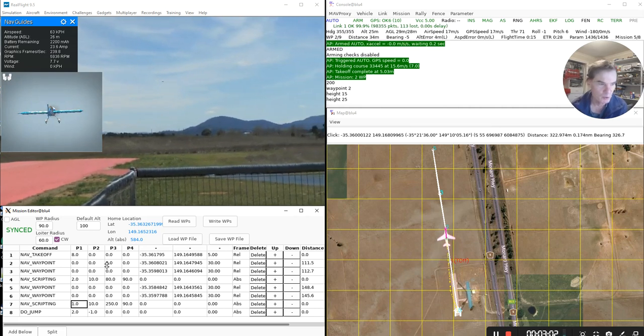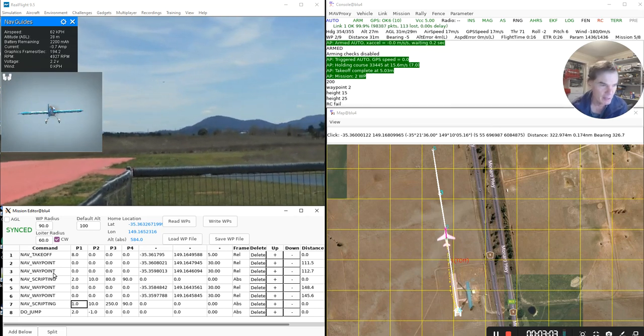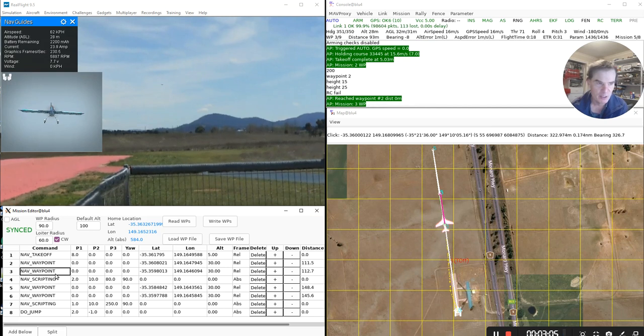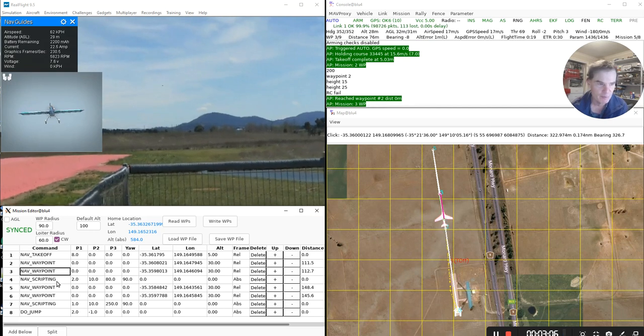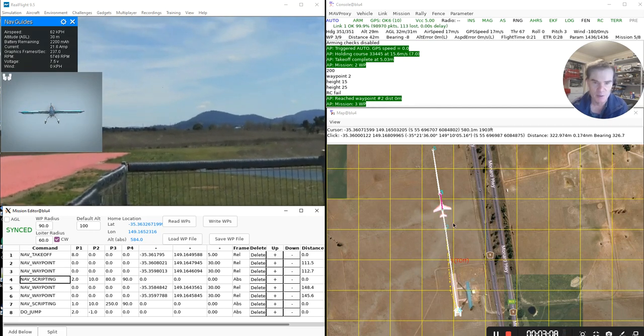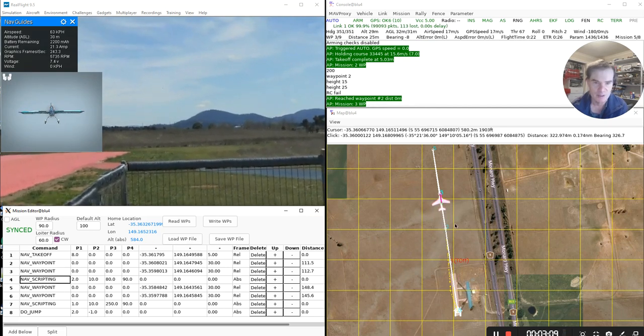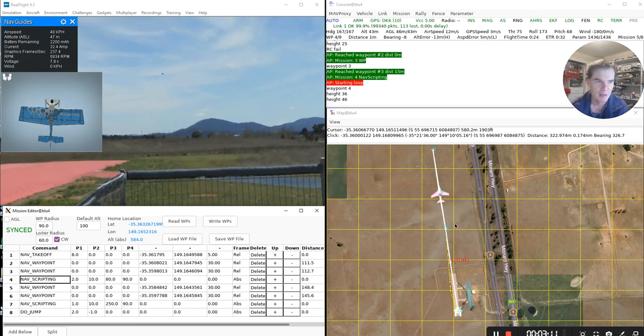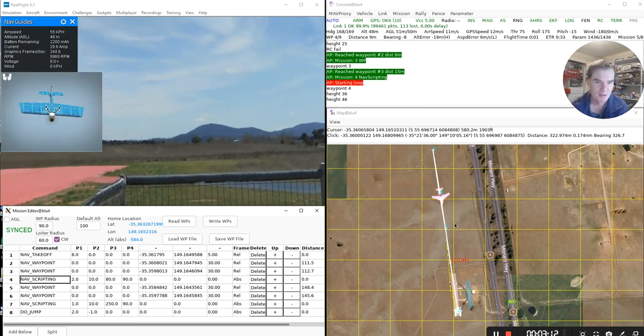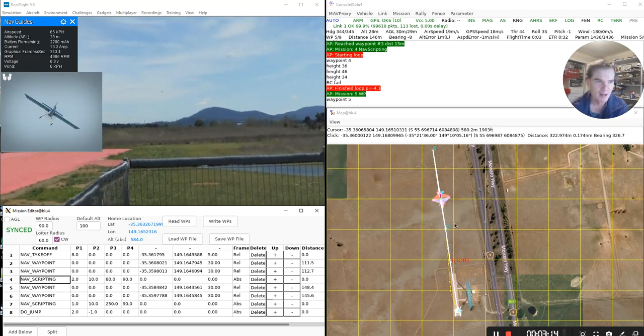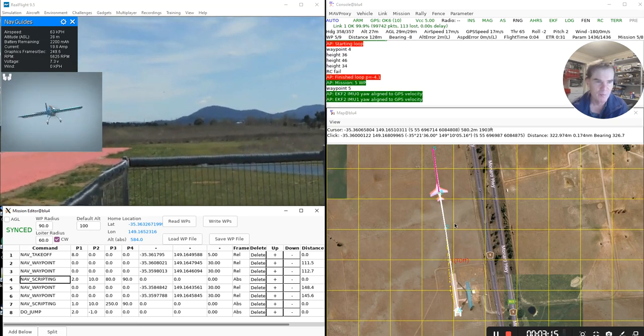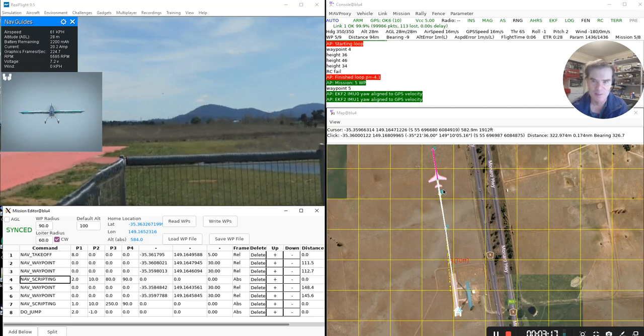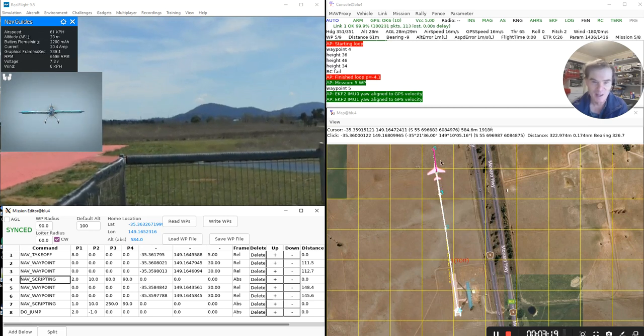And it's now heading towards waypoint two, then it'll head towards waypoint three. And you'll see that directly after reaching waypoint three, that's where it does the first new thing, where it does this scripting item. And there it is doing a loop. So in the middle of that mission item, it suddenly did a loop.